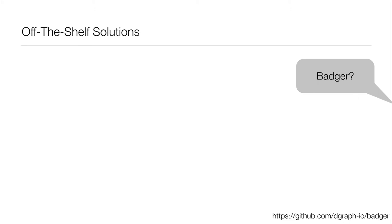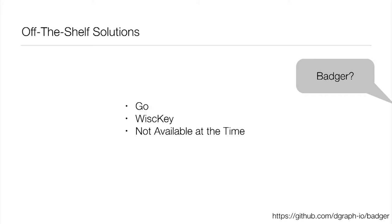And many of you in this room have heard of Badger. This was just announced just a few months ago. And it's exciting. It's based on a technology called Whiskey internally. But unfortunately, it just wasn't available at the time we did this evaluation. So it's something we're excited about. We like seeing competition in this space. But it just wasn't available for us at the time.